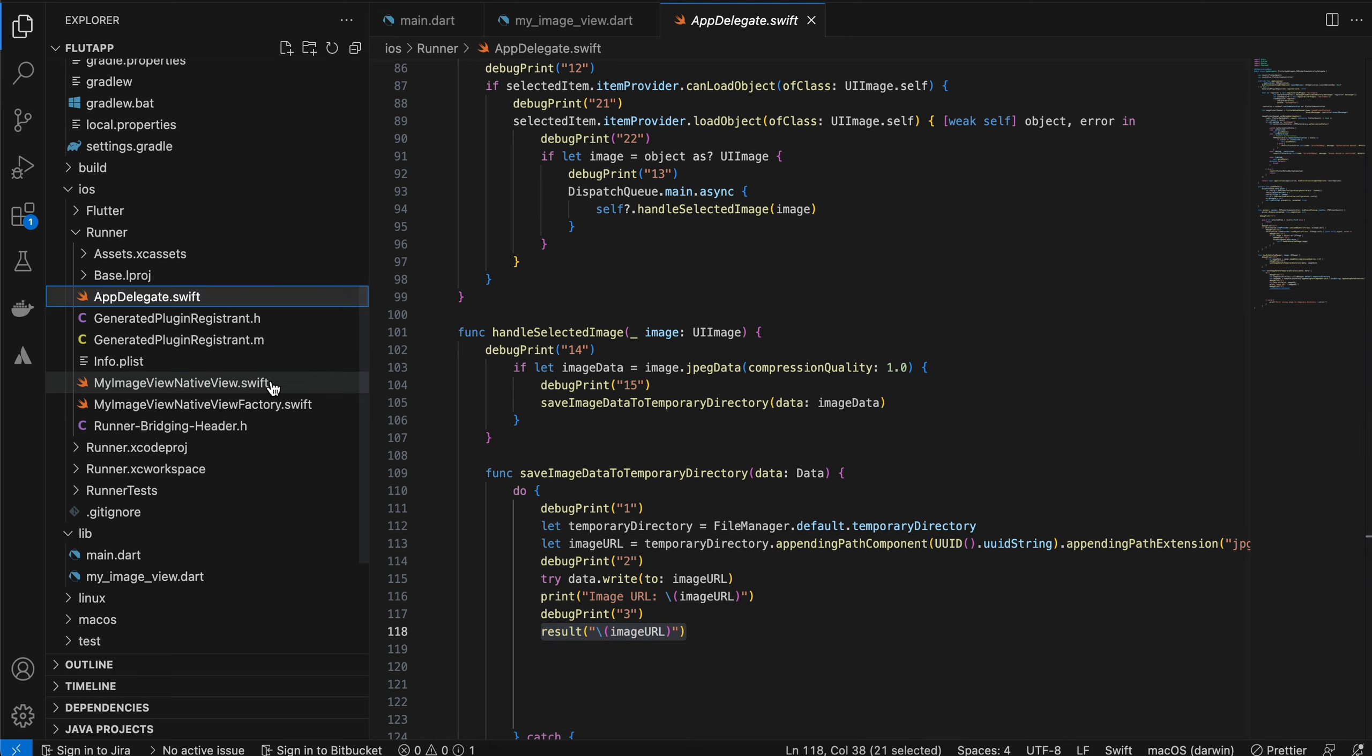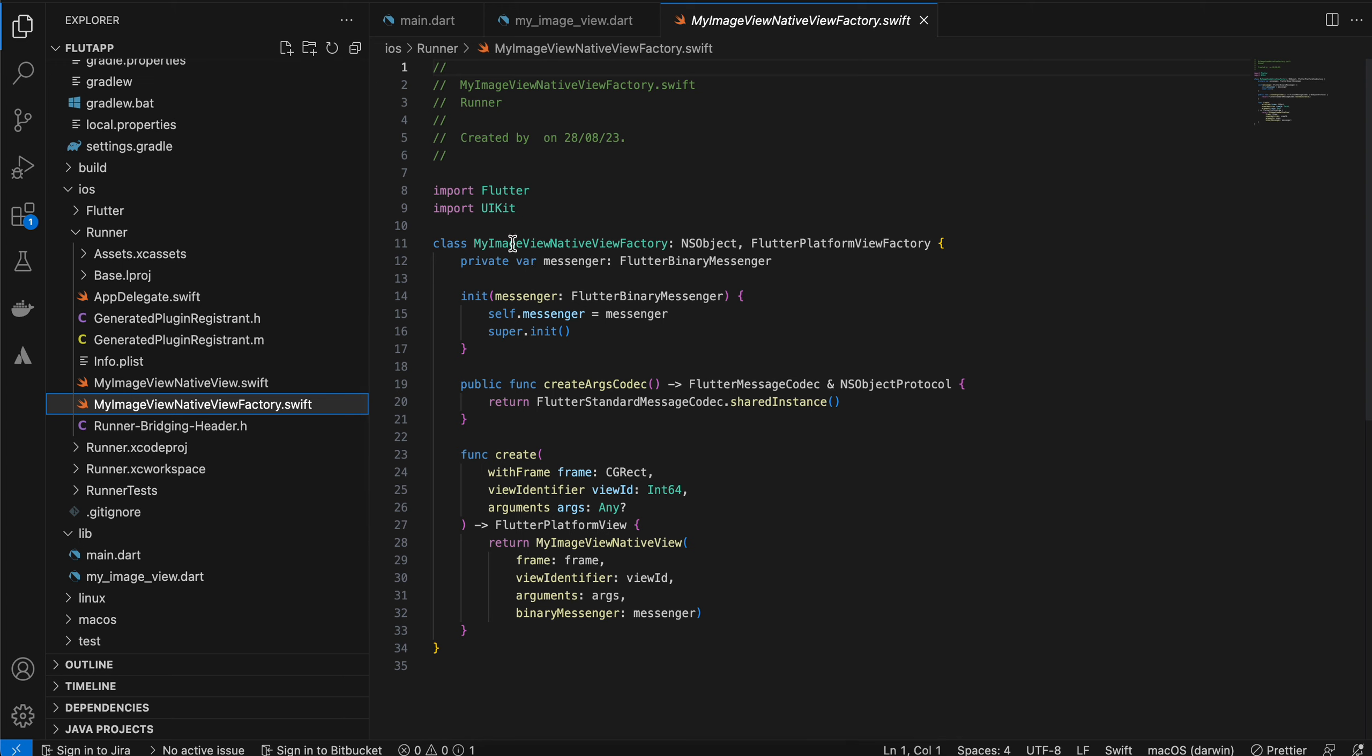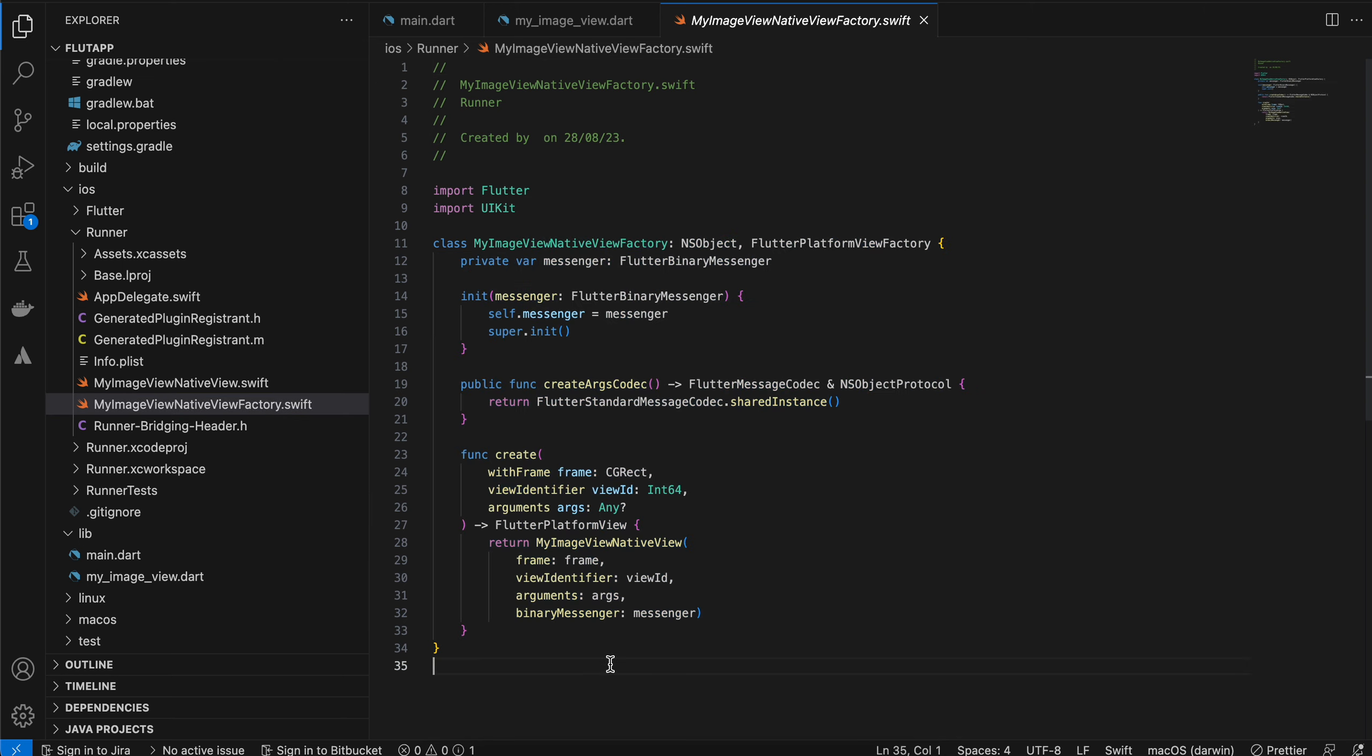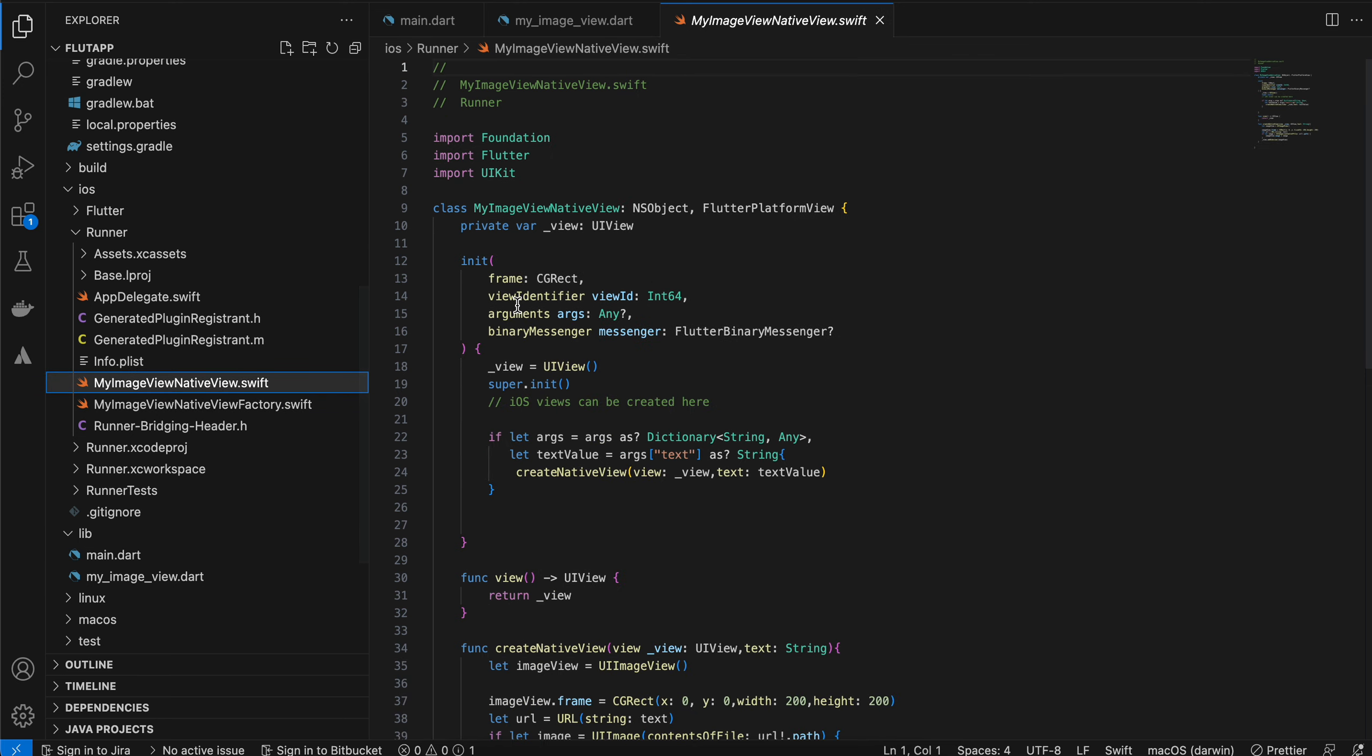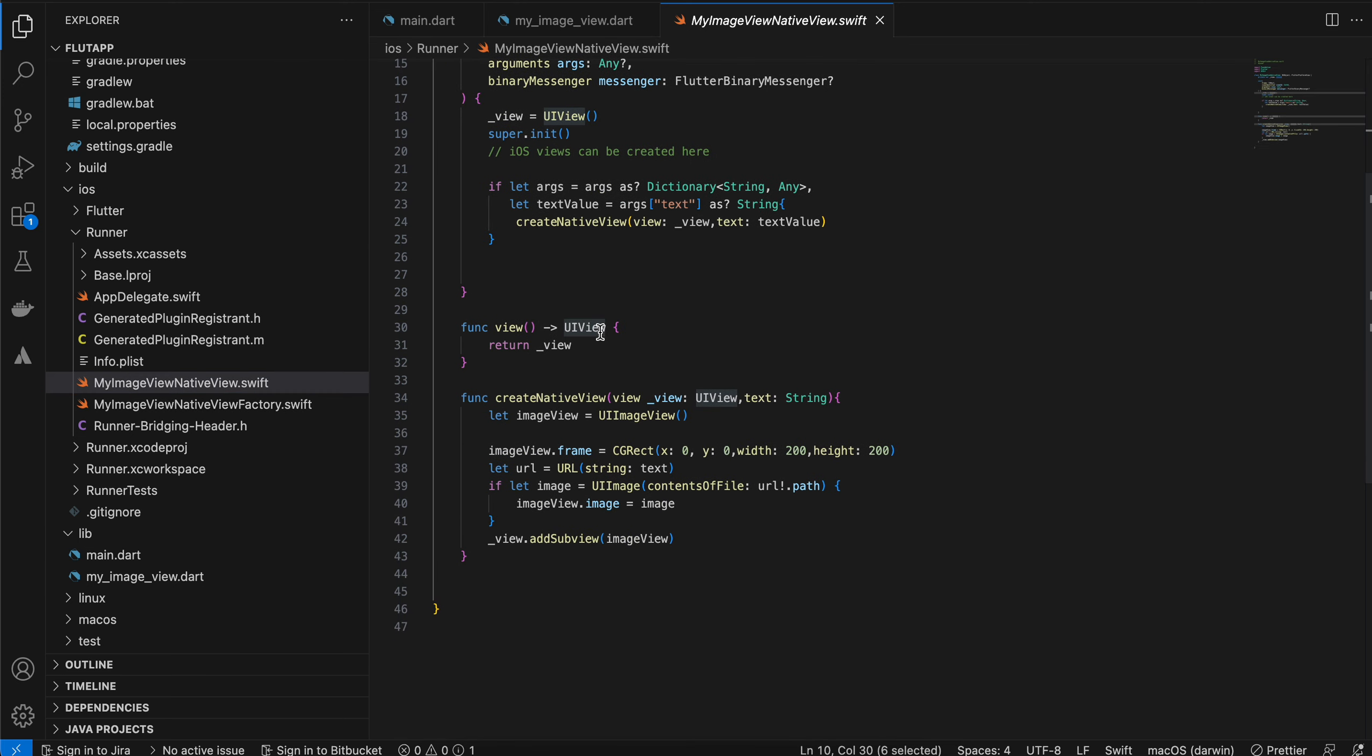Next, for my image view native view factory, this is boilerplate code for displaying a native view, which I have done here. Here I have just taken a UIView. Inside that, I have created a UIImageView.